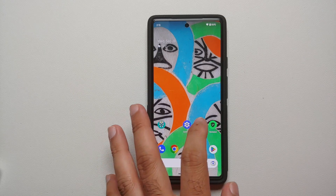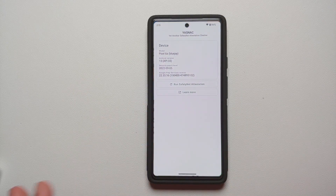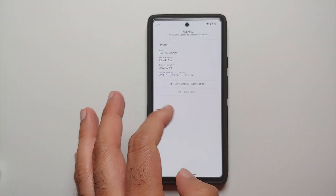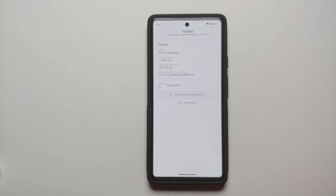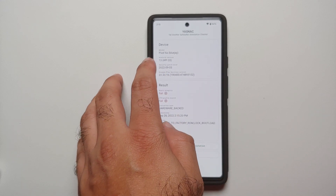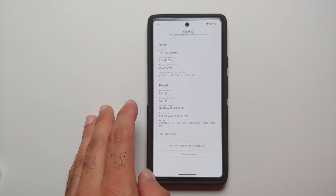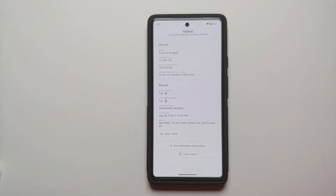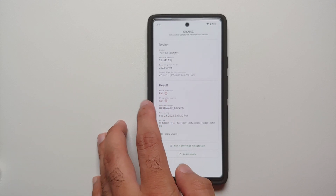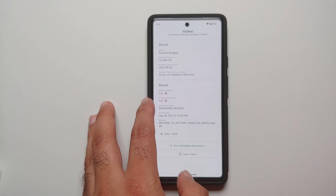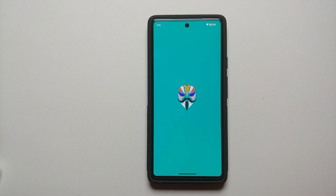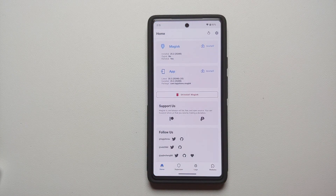This is our application, Yet Another Safety Net Attestation Checker. Let us run a safety net check. Android version is 13. Safety net is failing, eval type is hardware-backed, basic is failing, and CTS is also failing.